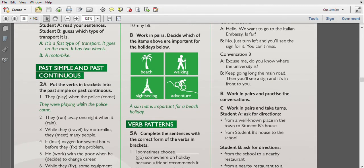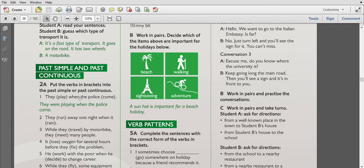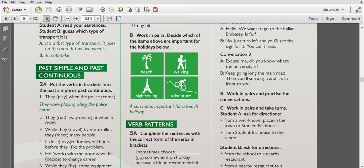The next exercise is Past Simple and Past Continuous. Let's revise: put the verbs in brackets into the past simple or past continuous. The first is 'they play when the police come' - one action for the first, it's past continuous, and the other action interrupted this action is past simple, it's a short action.